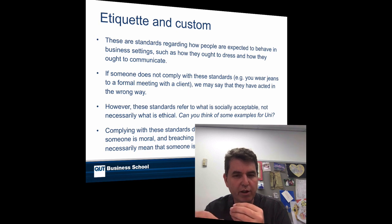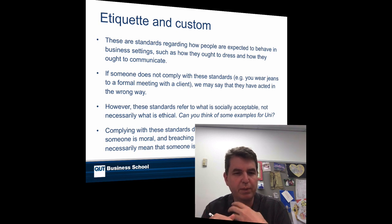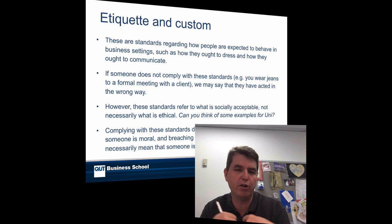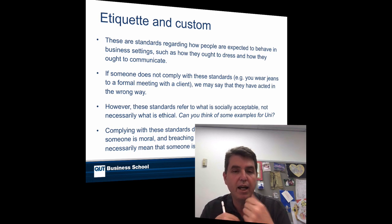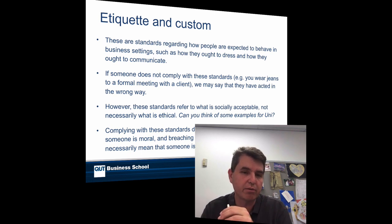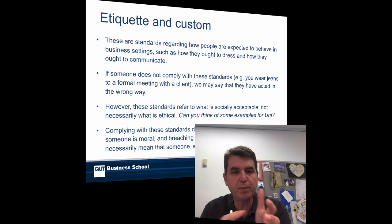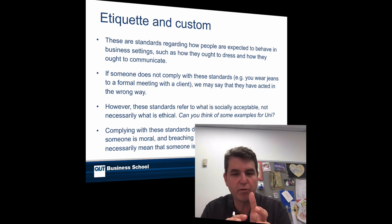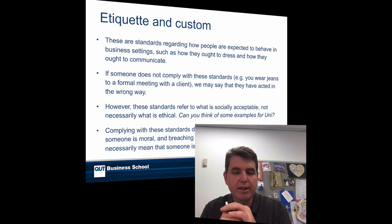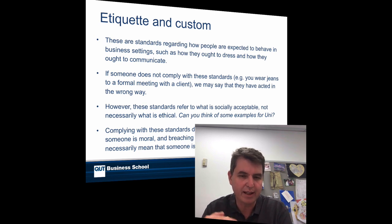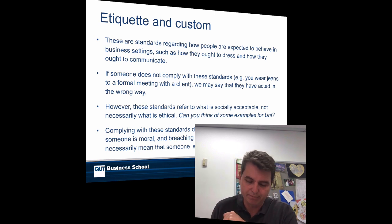However, just because you meet these standards doesn't mean that you're actually being ethical. Just because you dress a certain way doesn't make you moral, and just because you have a form of communication that's appropriate doesn't mean the message is actually moral. And vice versa — just because you dress a certain way doesn't necessarily make you unethical. So there's a clear difference between ethics and etiquette.